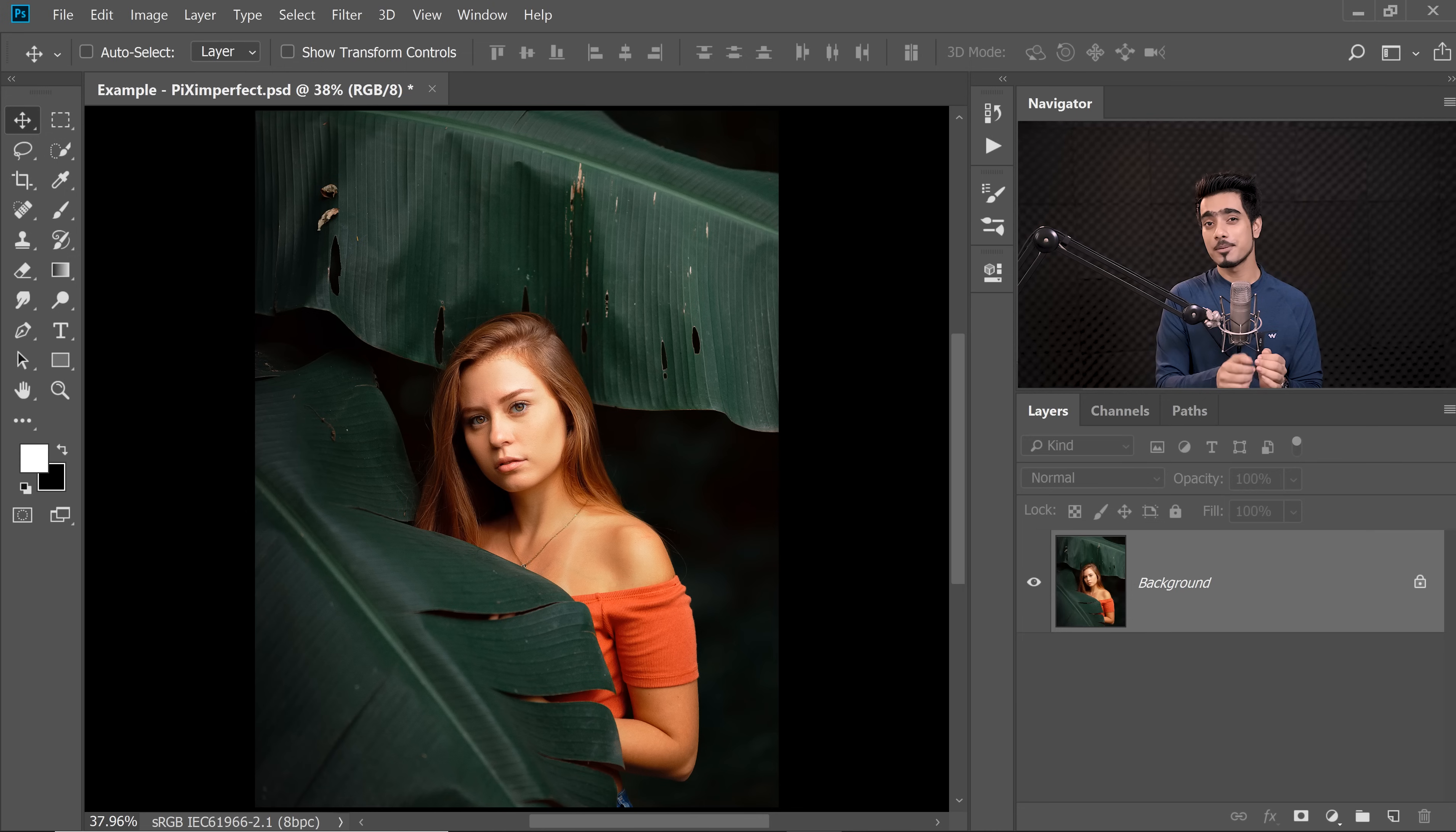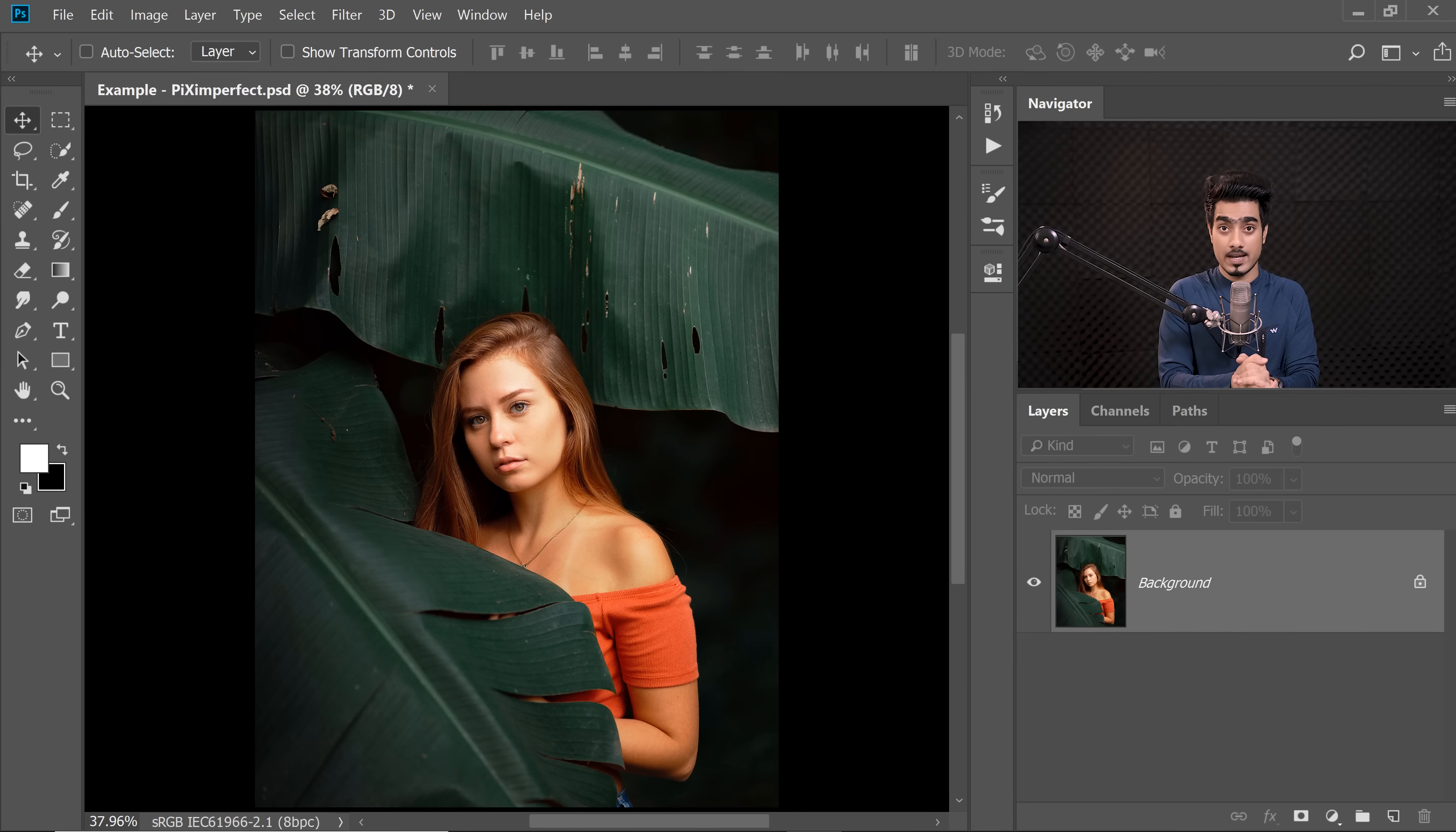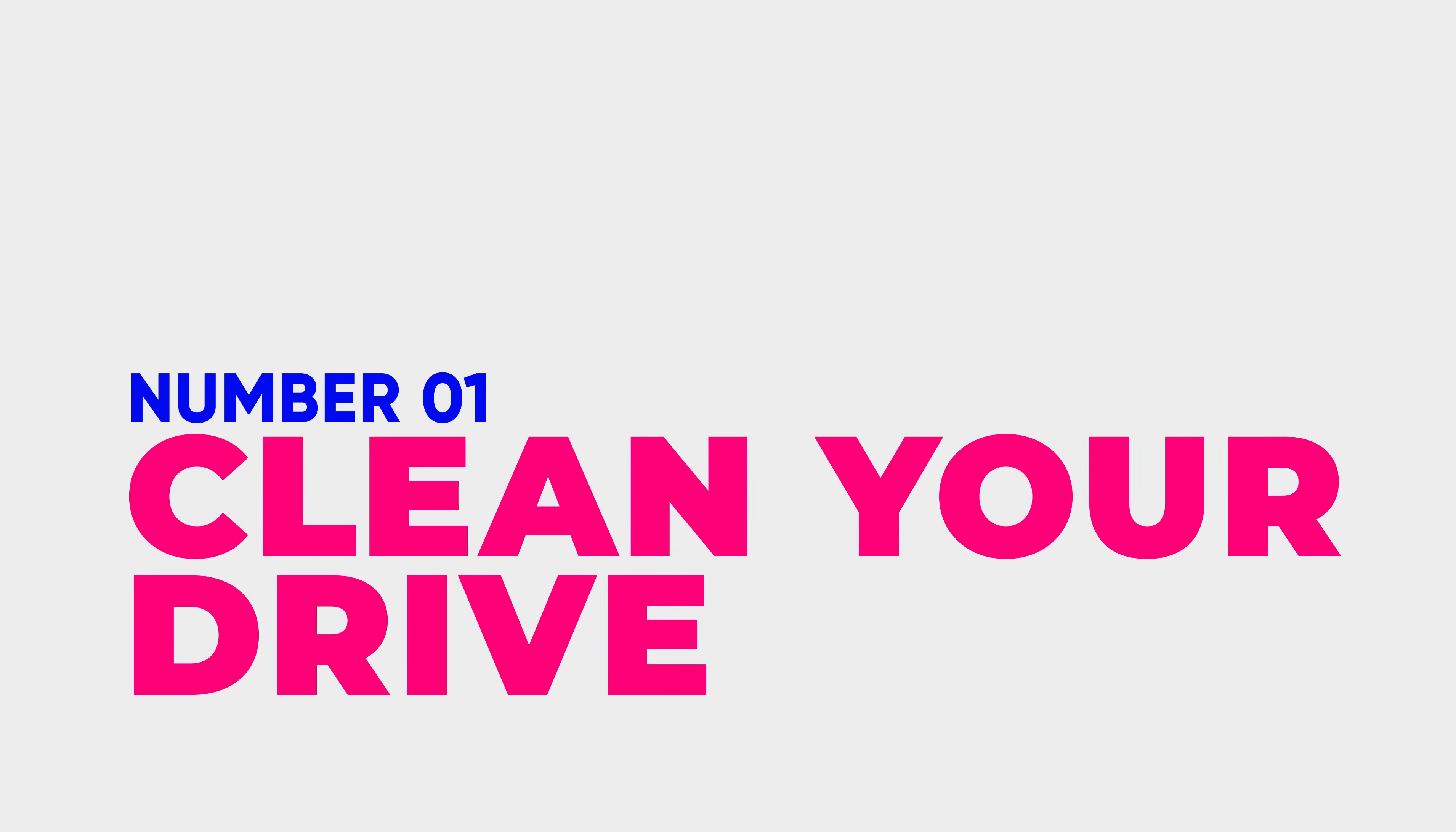Welcome to the magical world of Photoshop and let's say this is the image that we are working on and we suddenly get that error. What should you do? Let's start with the obvious. Number one, clean your drive. As simple as that.